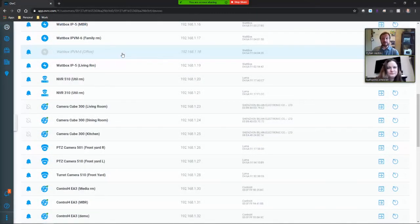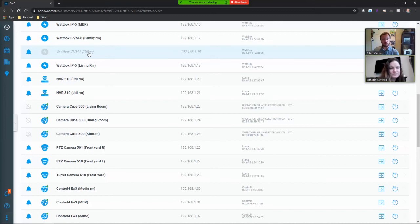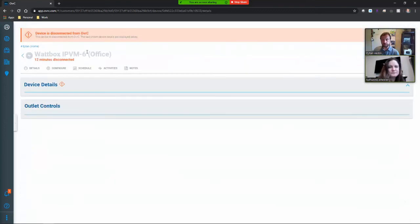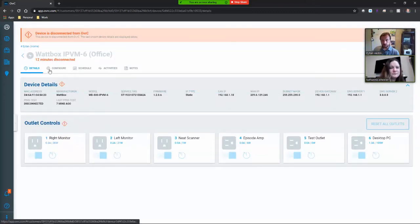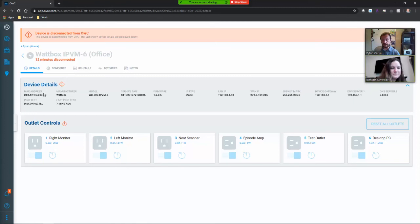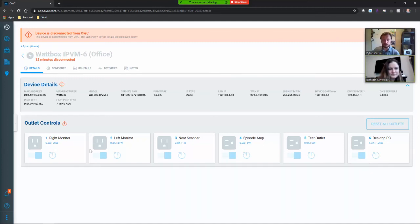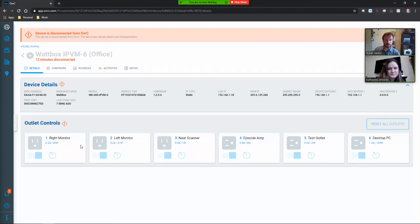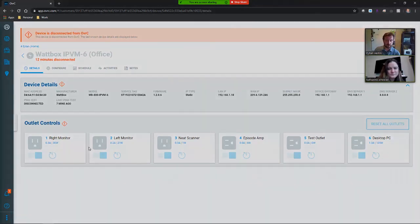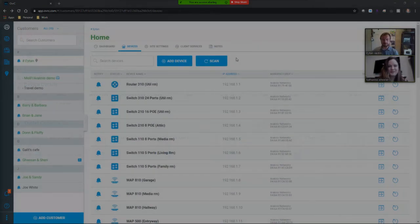My favorite feature in the new Oversee platform is the ability to view devices even when they are offline. Twelve minutes ago I disconnected this web box and yet I am still able to view the MAC address, the static IP address, as well as all the different information for that device. So this is a six outlet web box and I am able to view the names of every single outlet but also the power consumption right before it got disconnected.